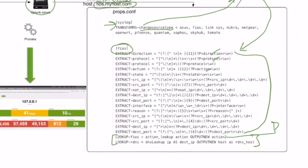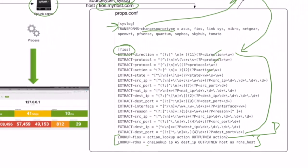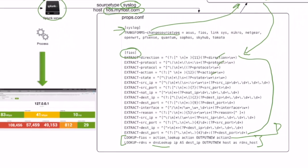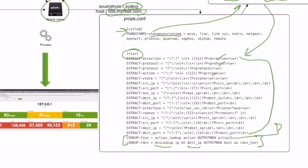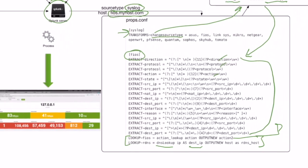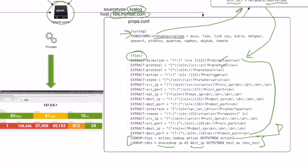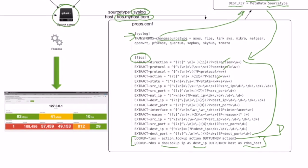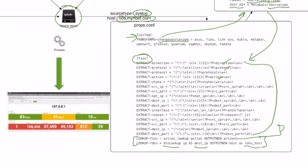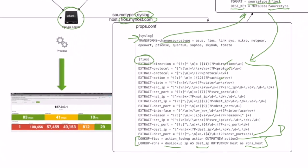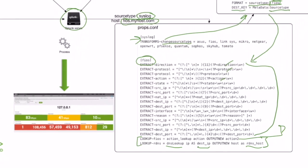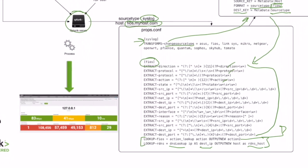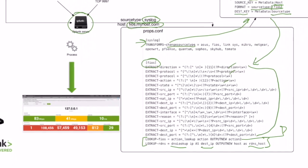And secondly, I have a built-in component, which is a DNS lookup. And it's going to look up all my destination IP addresses, and then give me a brand new field called reverse DNS host. So now I can have that in my log files.